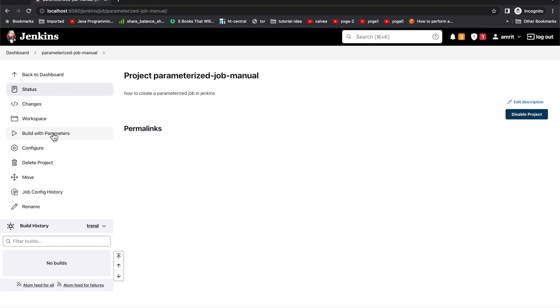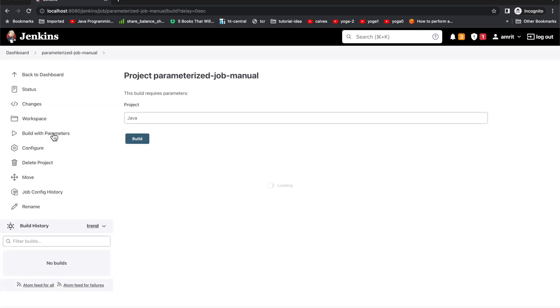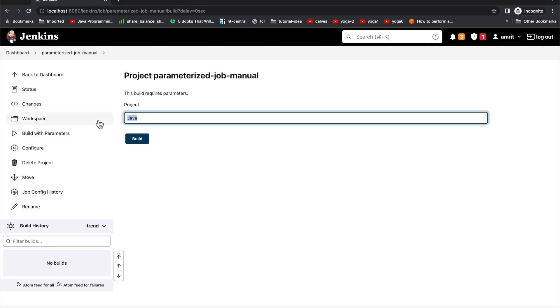So that's it for how to create the parameterized job. Now let's see how it's functioning. I'll just click on 'Build with Parameters' and here I can see this is the default value.